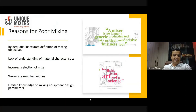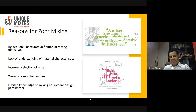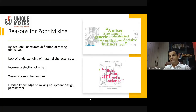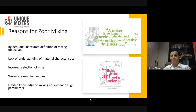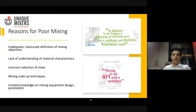Let's understand the reasons for poor mixing. The first reason is inadequate and inaccurate definition of the mixing objective. Traditionally, people feel that if they have to mix something, they just need to put two things in a vessel, stir it, turn it upside down, put a spoon in and take things back and forth — and mixing is done. You need to clearly define what objective you are looking to achieve from the mixing.